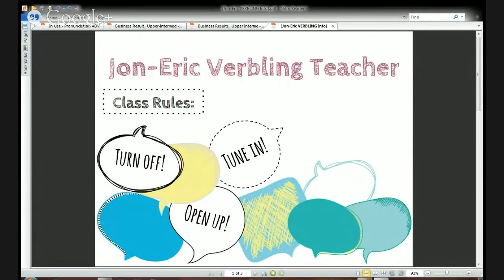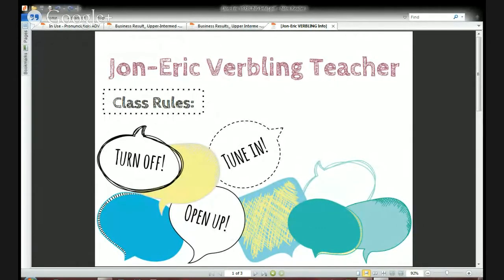We'll talk more about those skills in just a minute. First, a little bit about me. I'm John Eric, your Verbling teacher for this hour. I'm an American teacher from New York, hanging out in Lisbon, Portugal, to bring you this class. And here are three quick rules to help you participate in my class: don't forget to turn off, tune in, and open up.